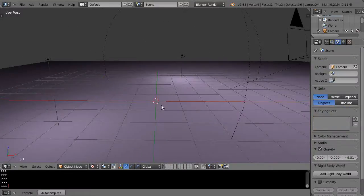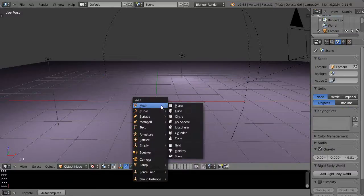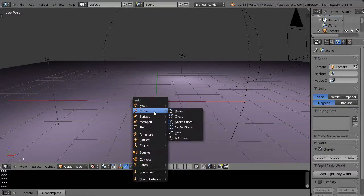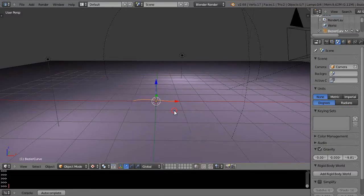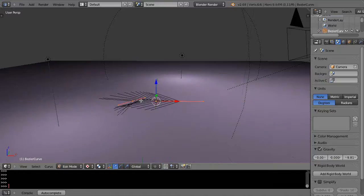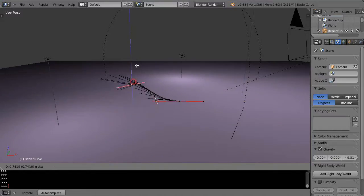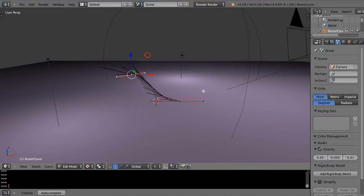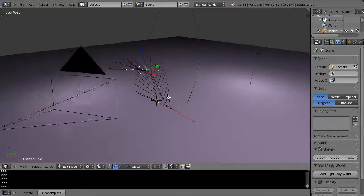One of the easier ways to do things is you can always come up here and add a curve to the scene, and then you go into edit mode and get to the points of the curve and you can move it around in space.